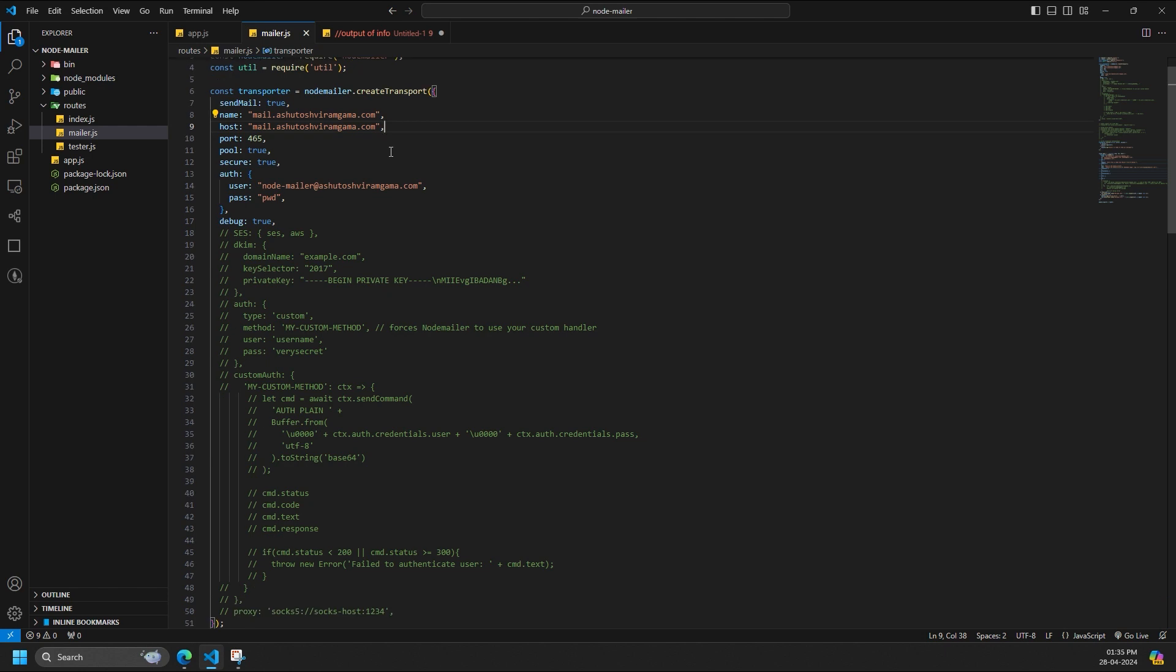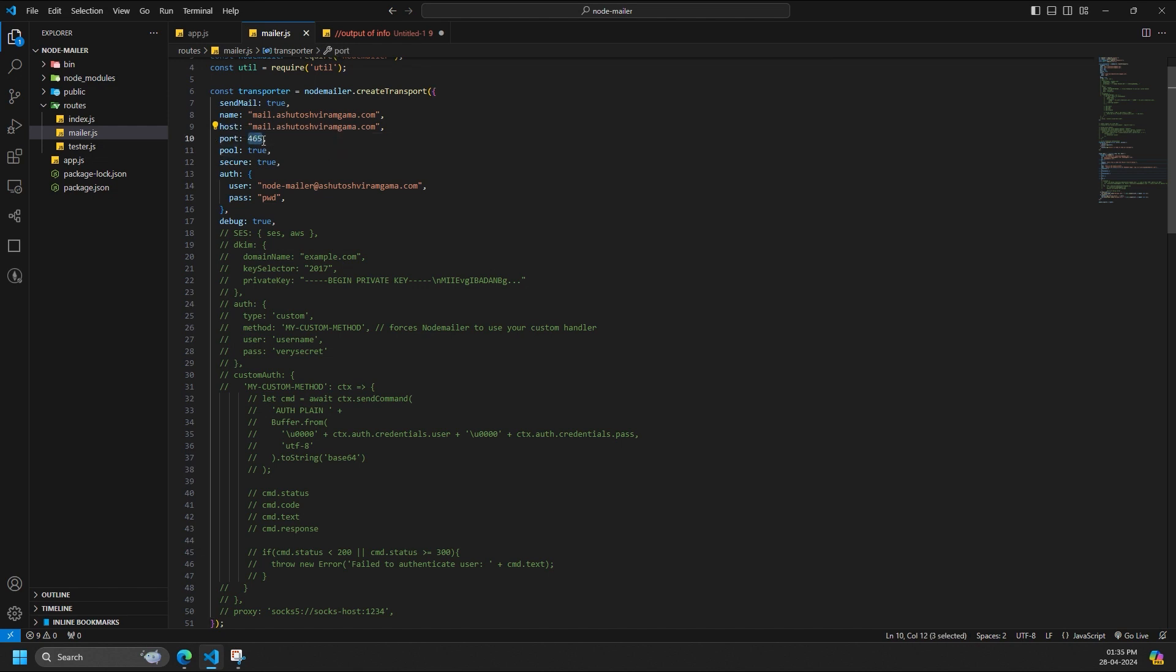Port specifies the port number used by your SMTP server. Common ports are 465 for SMTPS and 587 for STARTTLS. Pool enables connection pooling for improved performance when sending multiple emails.